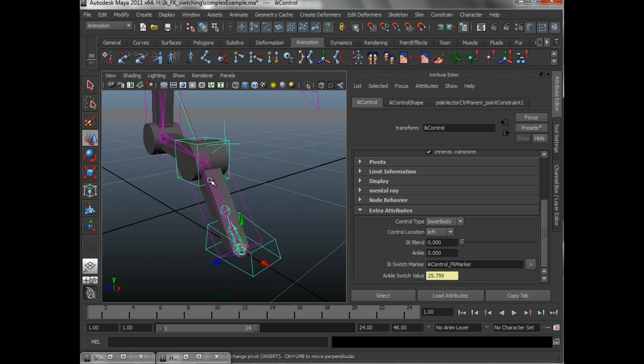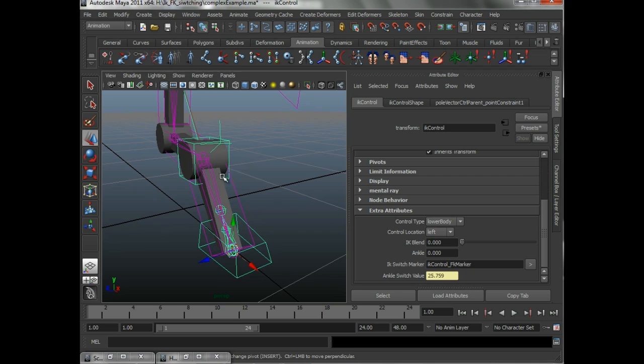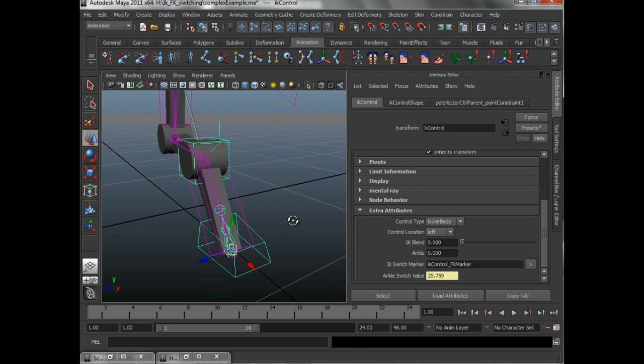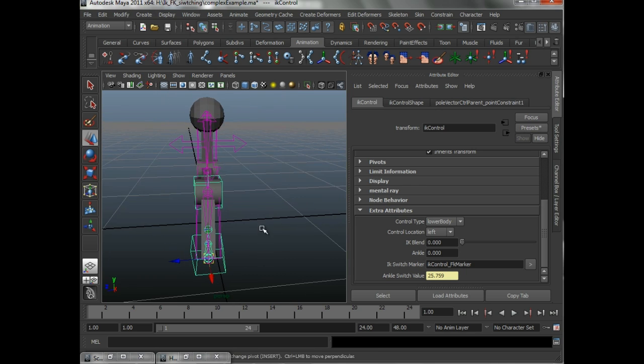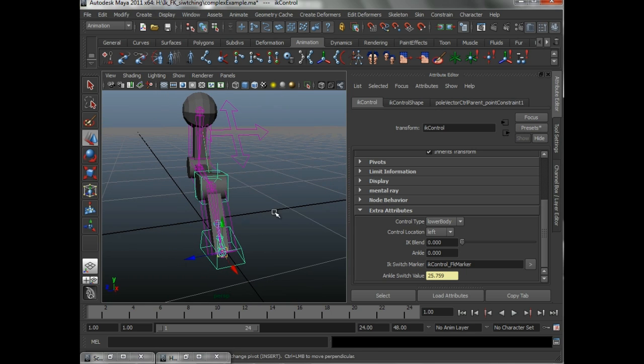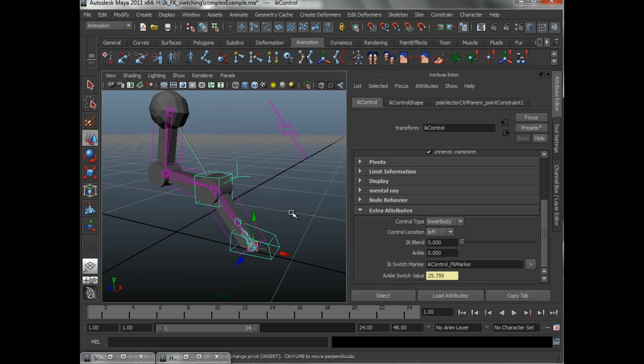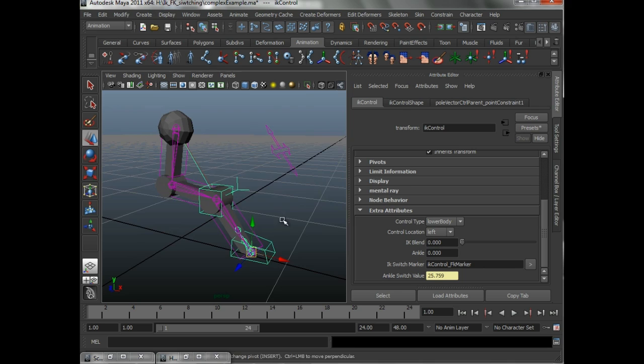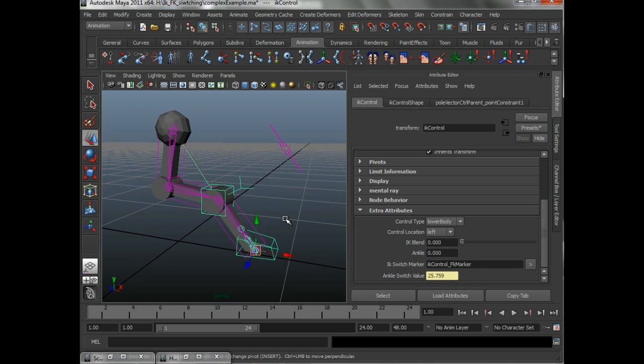Now, the trick here is, again, it's left pretty vague because the next system may require a different setup. That is left open to you. You, as the character TD, have got to come up with a mechanism that will drive this value to match this. And you can come up with that any way that works for you.